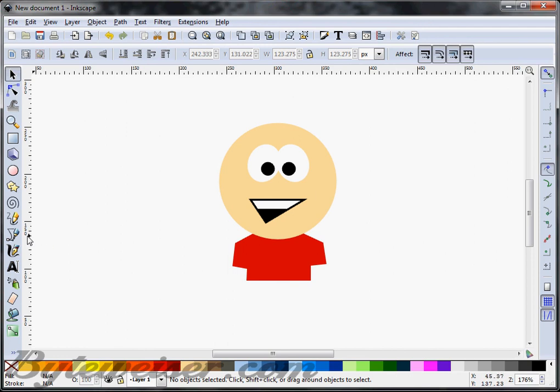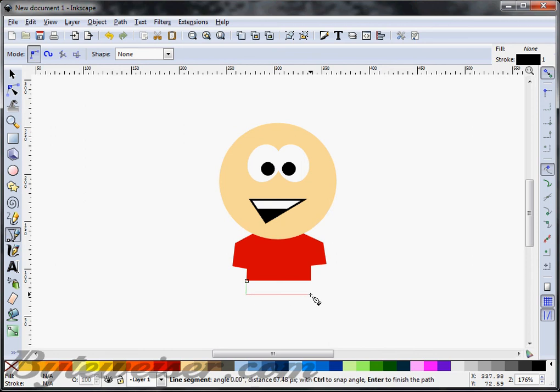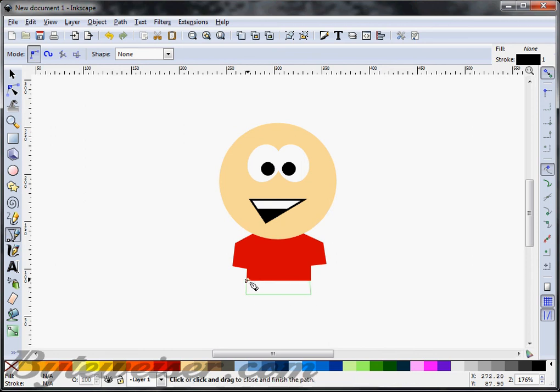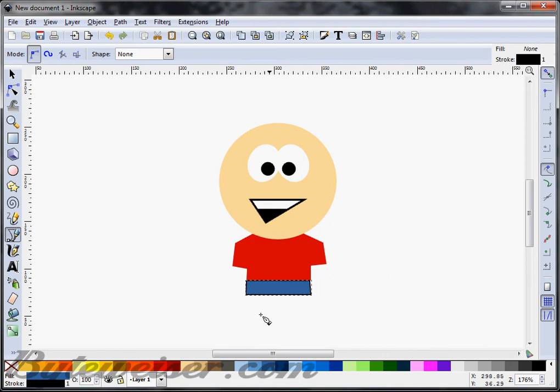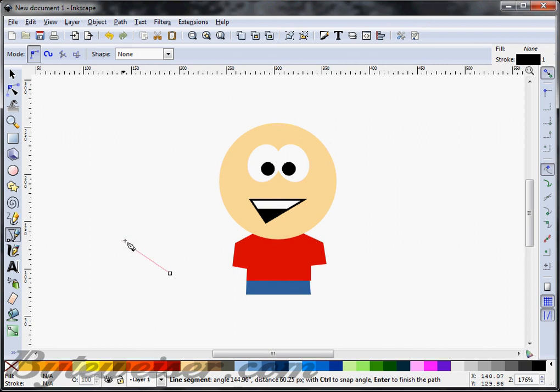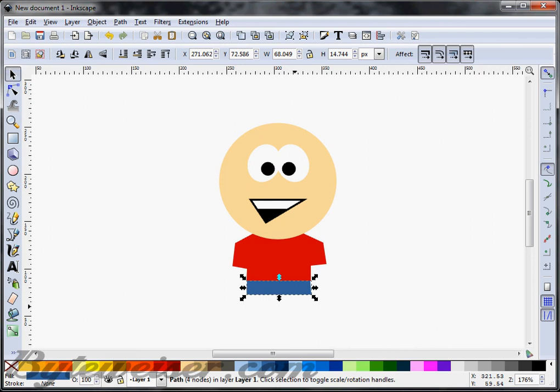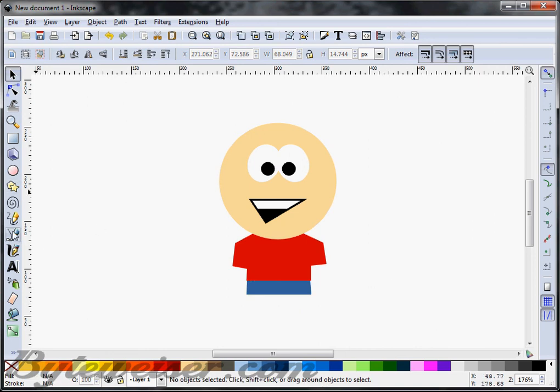Next thing we can do is we can draw the pants, which will just be pretty much like a rectangle or something like that. There we go. Blue pants. Get rid of the stroke again. Move that behind the shirt. I'm going to select the mouse pointer and just move this over just a little bit by pressing Alt and right arrow. That looks okay.